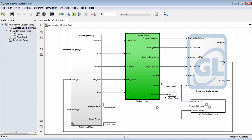I also have another signal called expected center, which is also being fed into the verification subsystem. These two signals — actual center and expected center — are going to be compared against each other. I also have one other signal going into the verification subsystem called screen capture. Screen capture is going to specify multiple points throughout the simulation where I want to actually do a screen capture of the instrument cluster display at that portion of the simulation. We're basically testing the signal inside our model against what we expect it to be, and also comparing the actual image displaying on the instrument cluster.